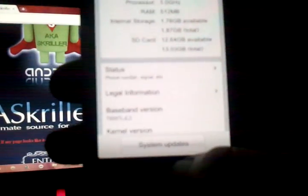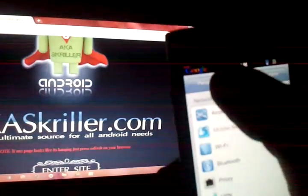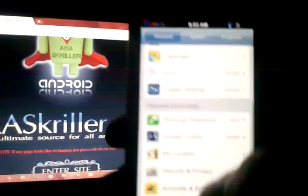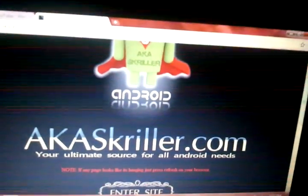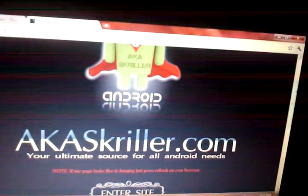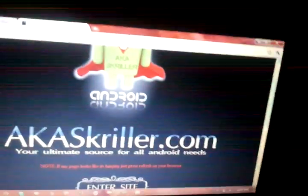Here is the Captivate running Ice Cream Sandwich. I love it. AK Squiller from AKSquiller.com — Ice Cream Sandwich for all phones, you guys.